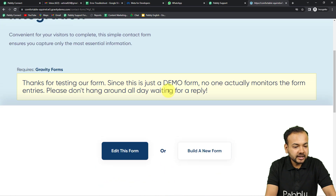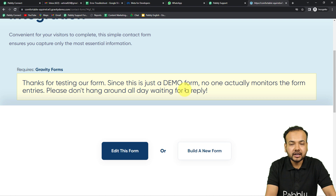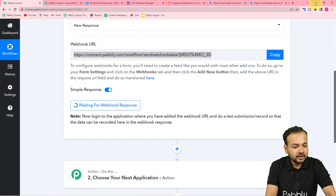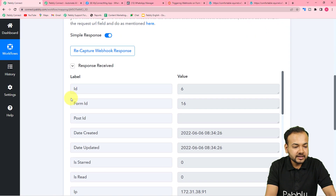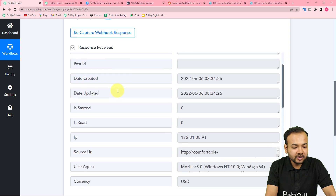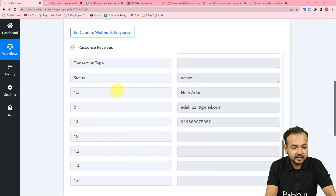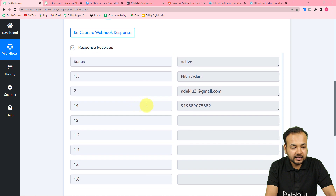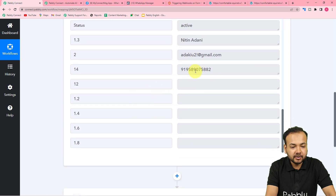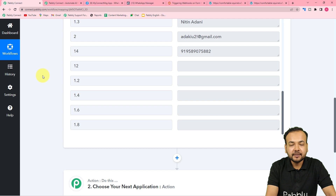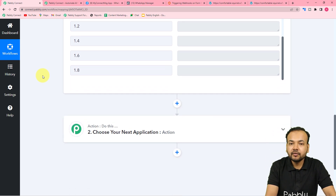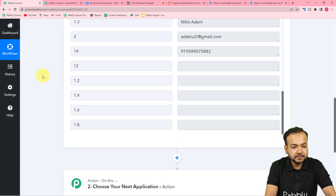The form is submitted. Now let's check in our workflow if we got the data from the form submission. In the 'Response Received' section you can see we got the form submission data — the name is Netan Adani, the email ID, and the WhatsApp phone number. That's how we capture test data from Gravity Forms.